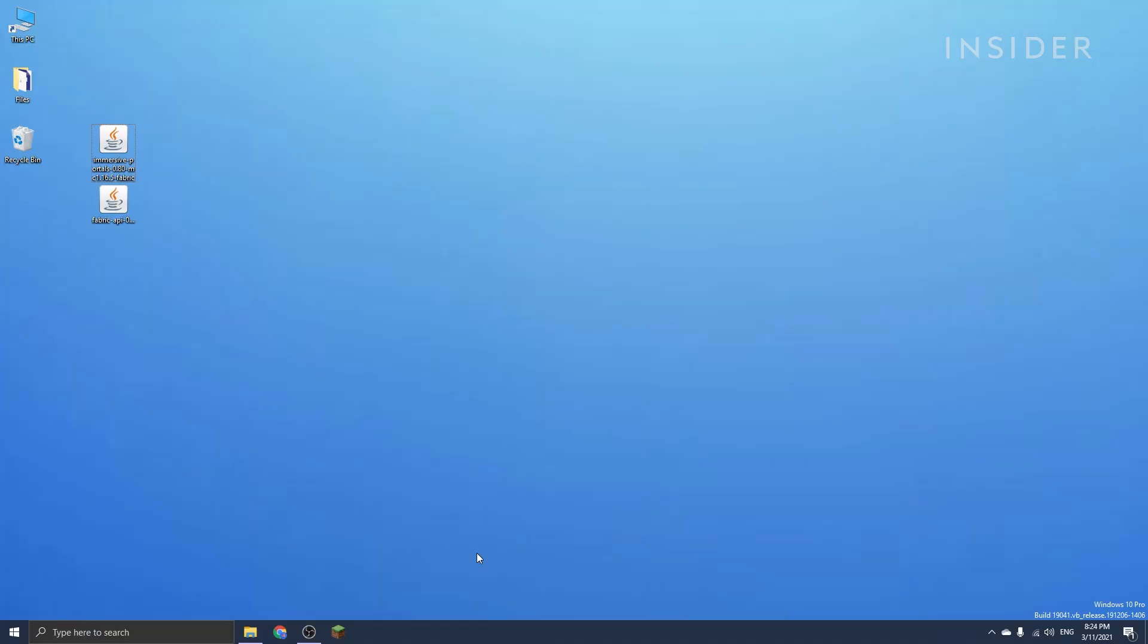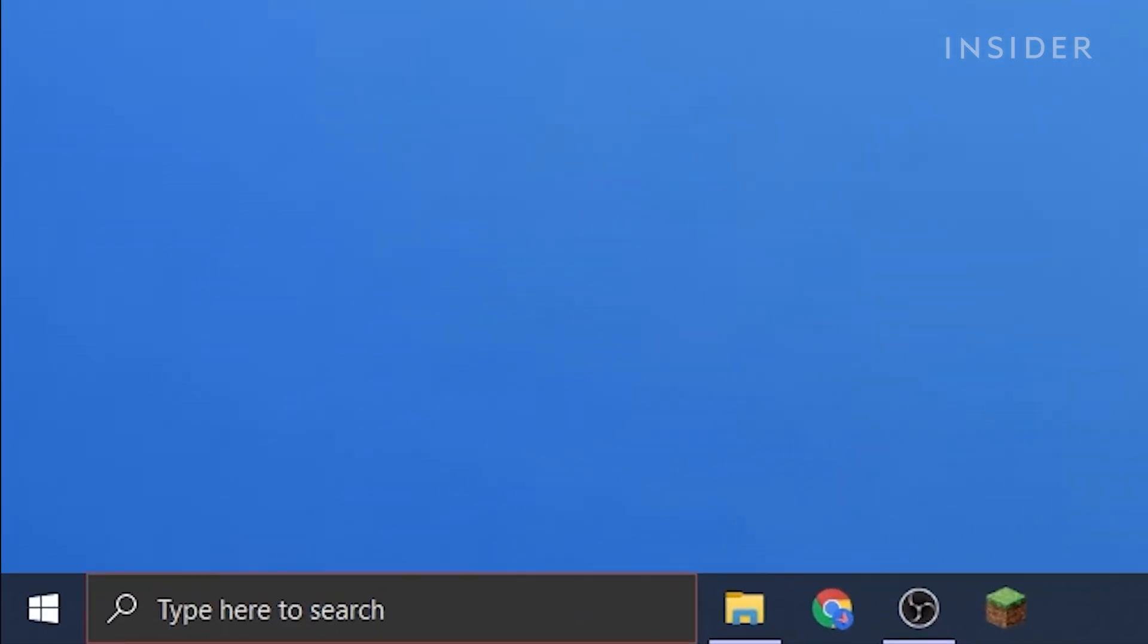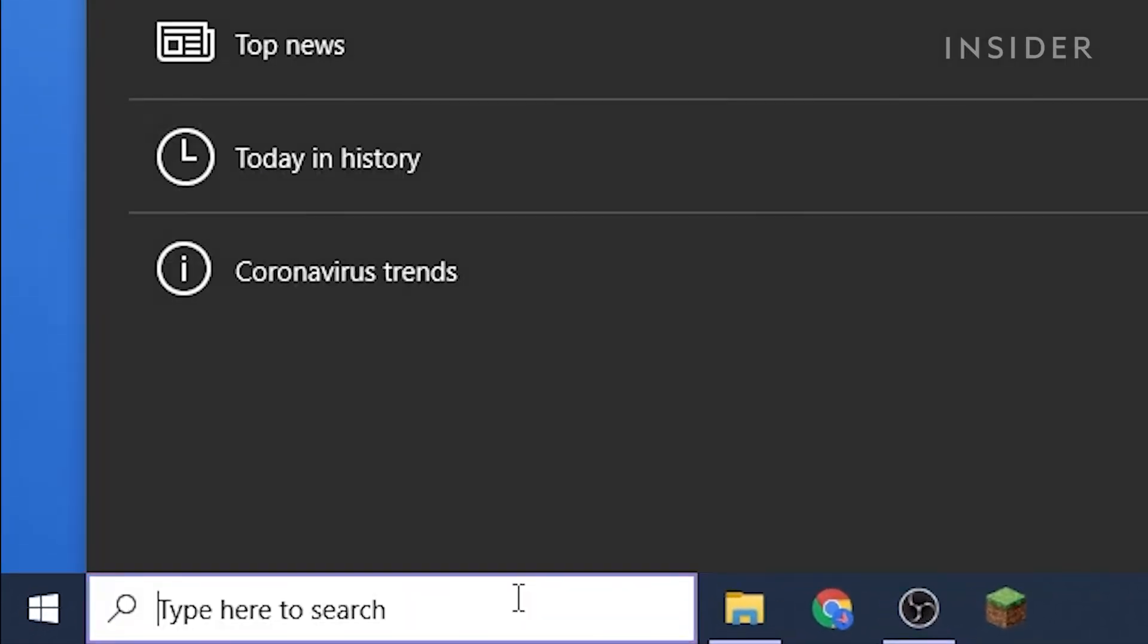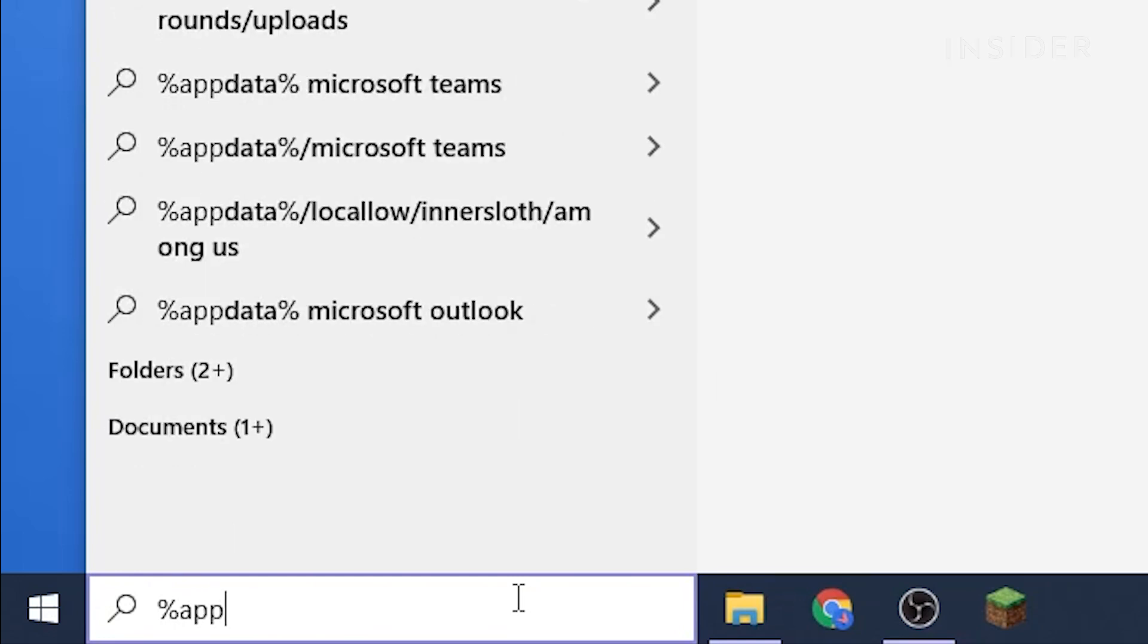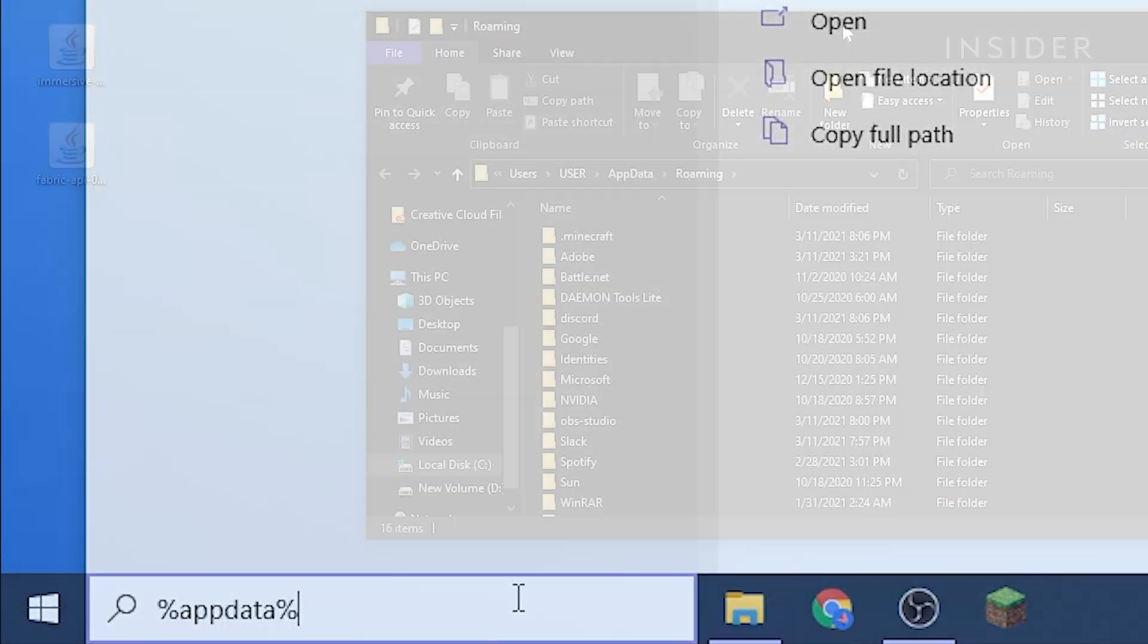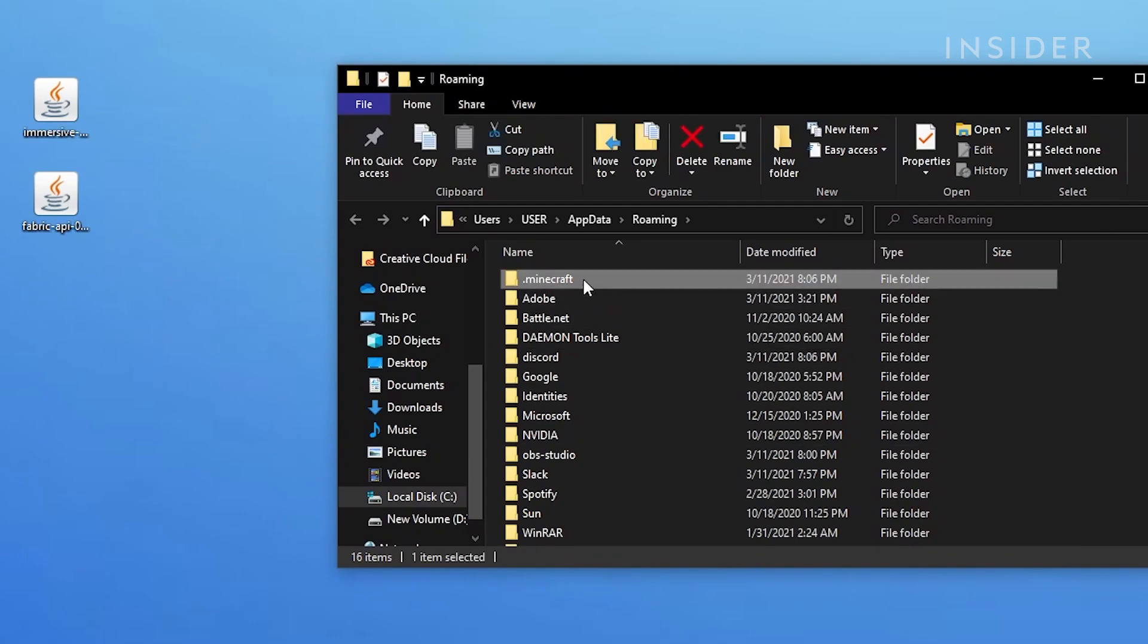Now you'll need to head over to your desktop and go over to the search bar at the bottom left of the screen. Then type percent appdata percent and hit Enter. Click dot minecraft and look for the mods folder.